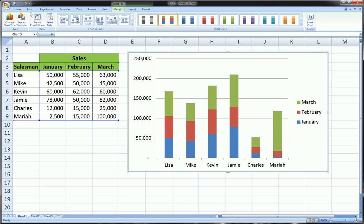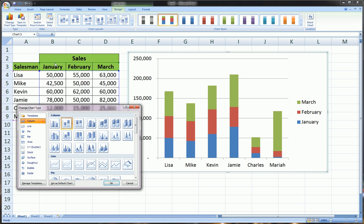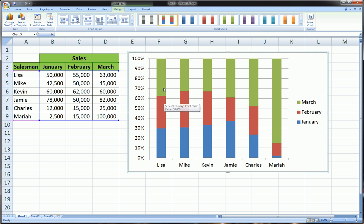Now a third type of column chart that Excel gives us is the 100% Stacked Column chart. What this does is not only stack it, but as you can see, within each person or within each salesman's sales for the three series, it relates the series to each other in terms of the percentage of a whole.